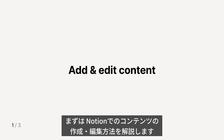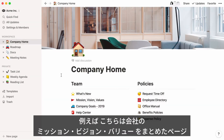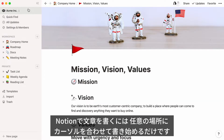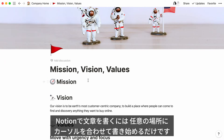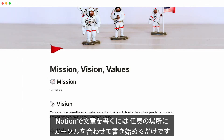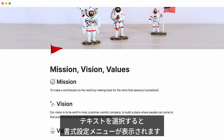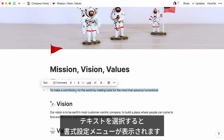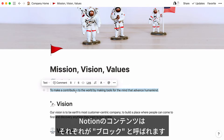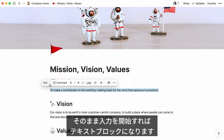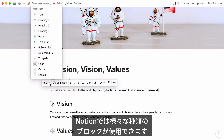First, I'll show you how to add and edit content in Notion. Here's a page showing a hypothetical company's mission, vision, and value statement. Adding text is as easy as placing your cursor wherever you want and start typing — it works just like any other document editor, only features stay out of your way until you need them. When you highlight text, this formatting menu pops up so you can style it. Every piece of content you add to Notion is called a block; the sentence you just typed is a text block.